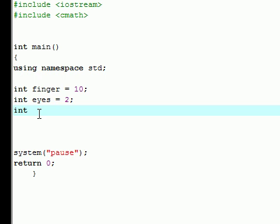So we have an integer pointer. And the syntax to declare a pointer is star. And it's actually called an asterisk, it's a symbol above the A, but I usually call it a star. So just deal with it. And then you can name your pointer anything you want. I'm going to name mine pointer because I am that creative.